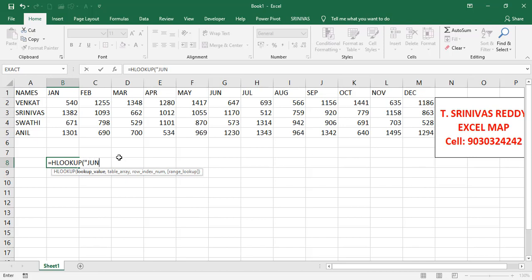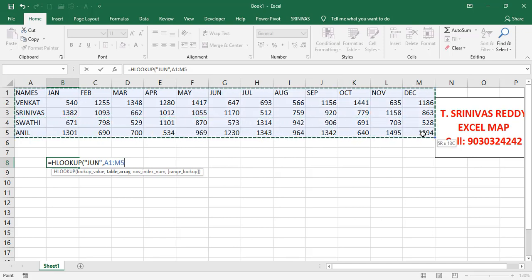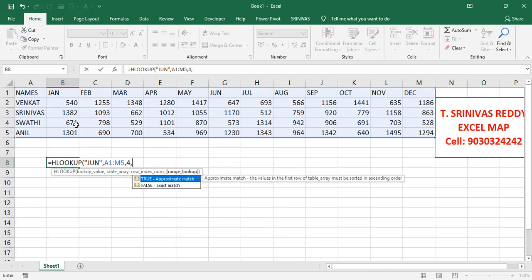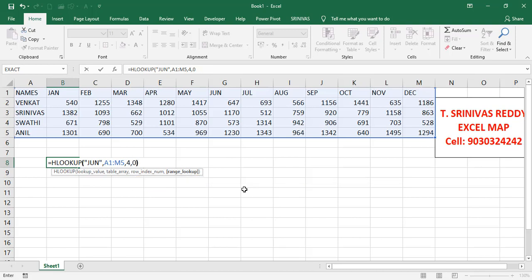Then comma, select the complete range as the table array, comma. For the row index number — Swathi's name is in the fourth row, so give 4. For range lookup, we want exact match, so give false or zero.